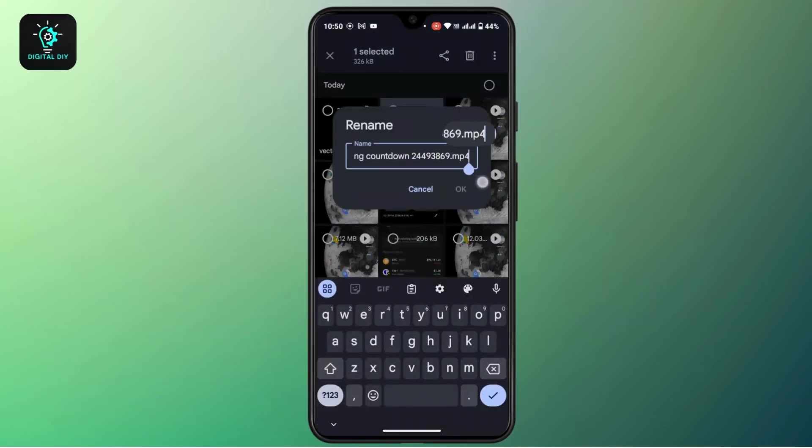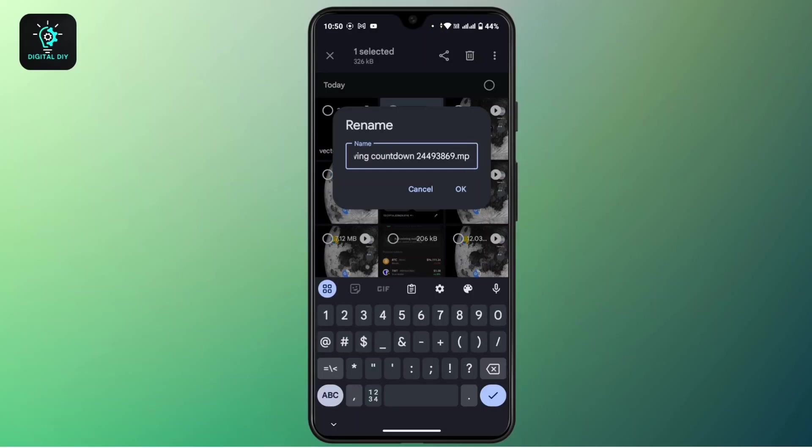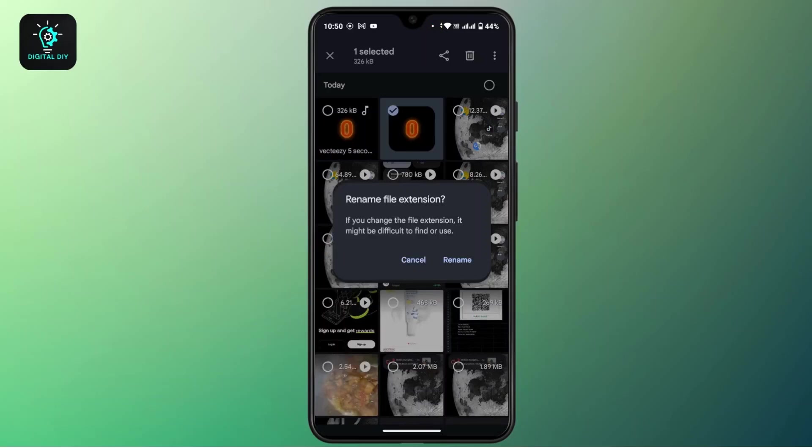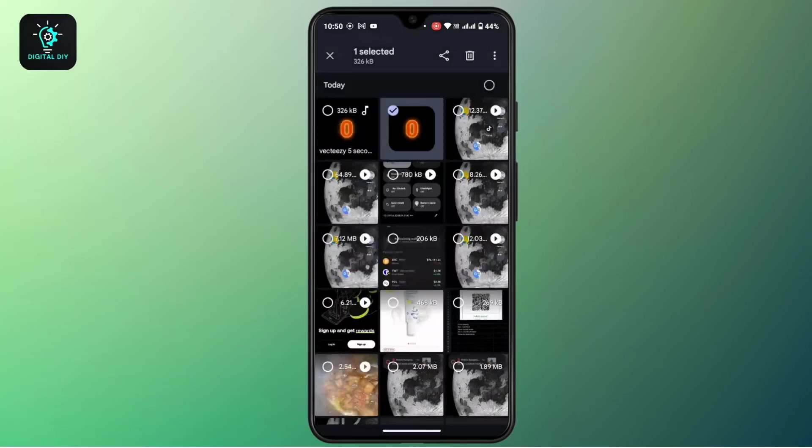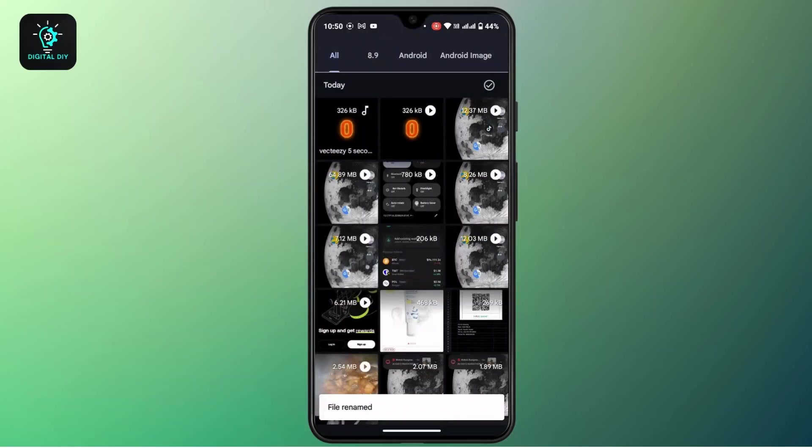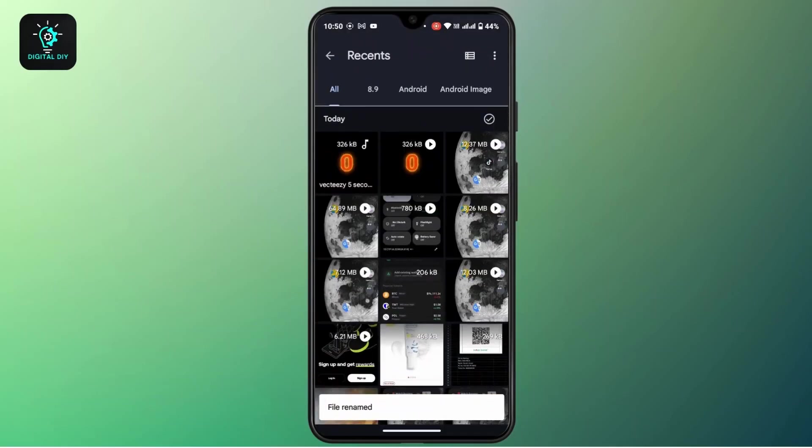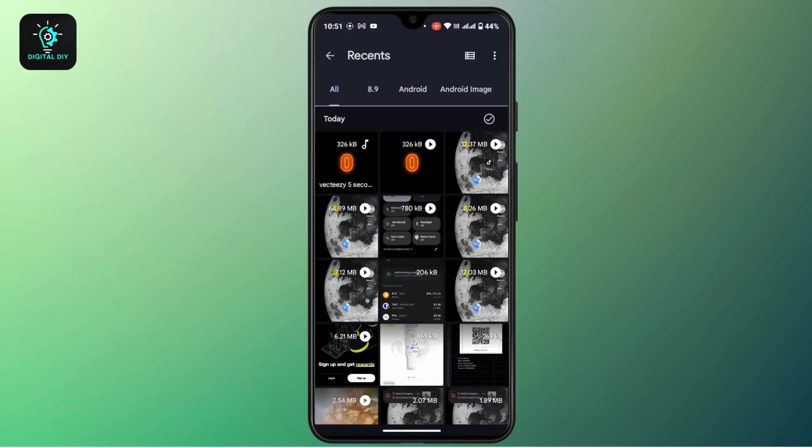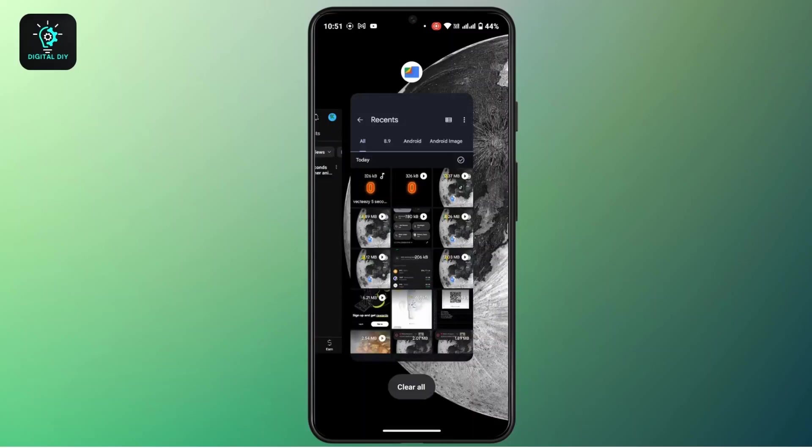Tap on OK once that, tap on Rename, and once you refresh it, there you can see this video is now converted into audio.